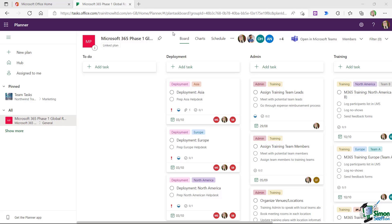Well, we can definitely add people outside of our organization. The catch here is that we don't actually do it in Planner. We need to add them into the Microsoft 365 group first of all.